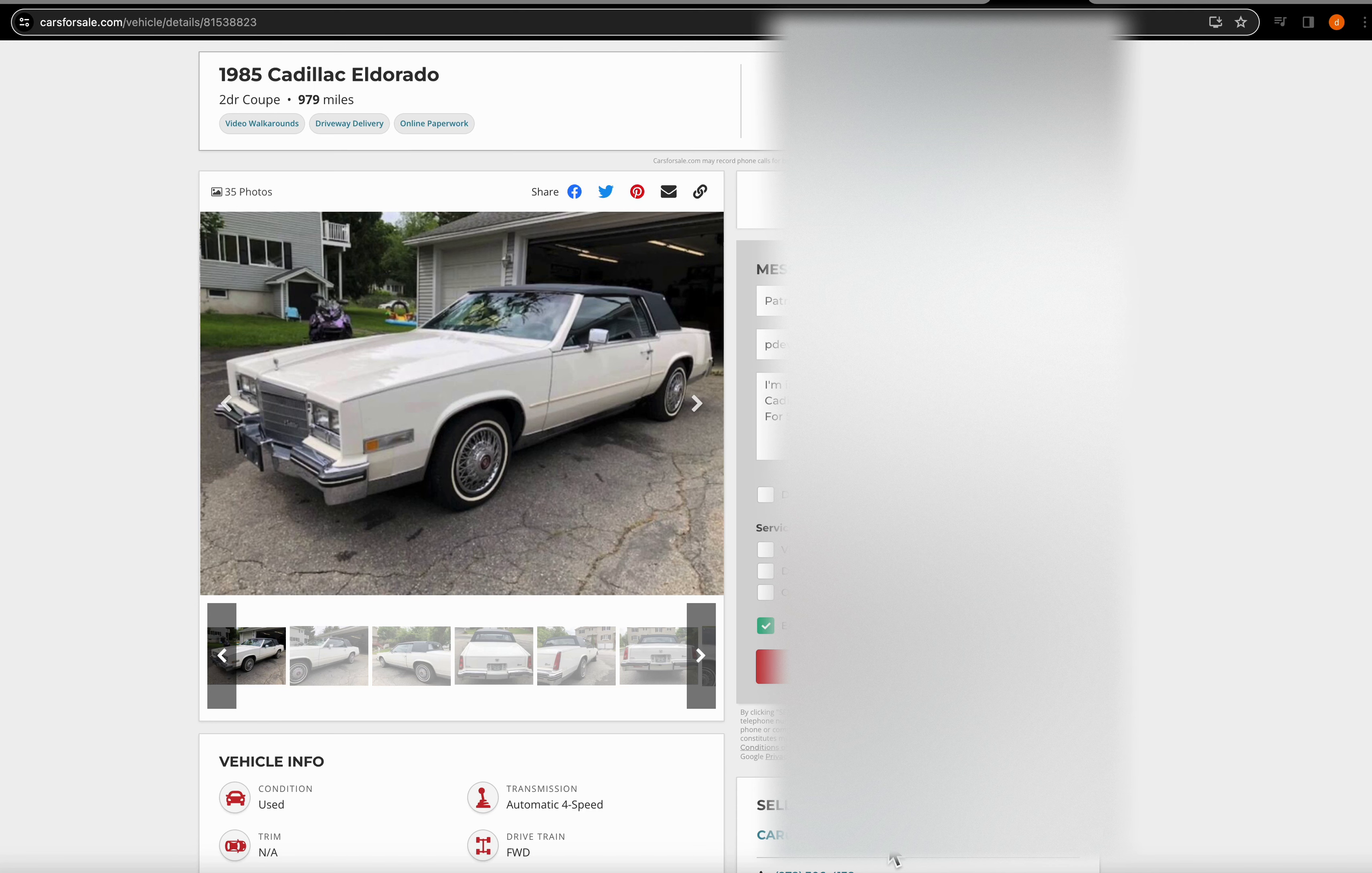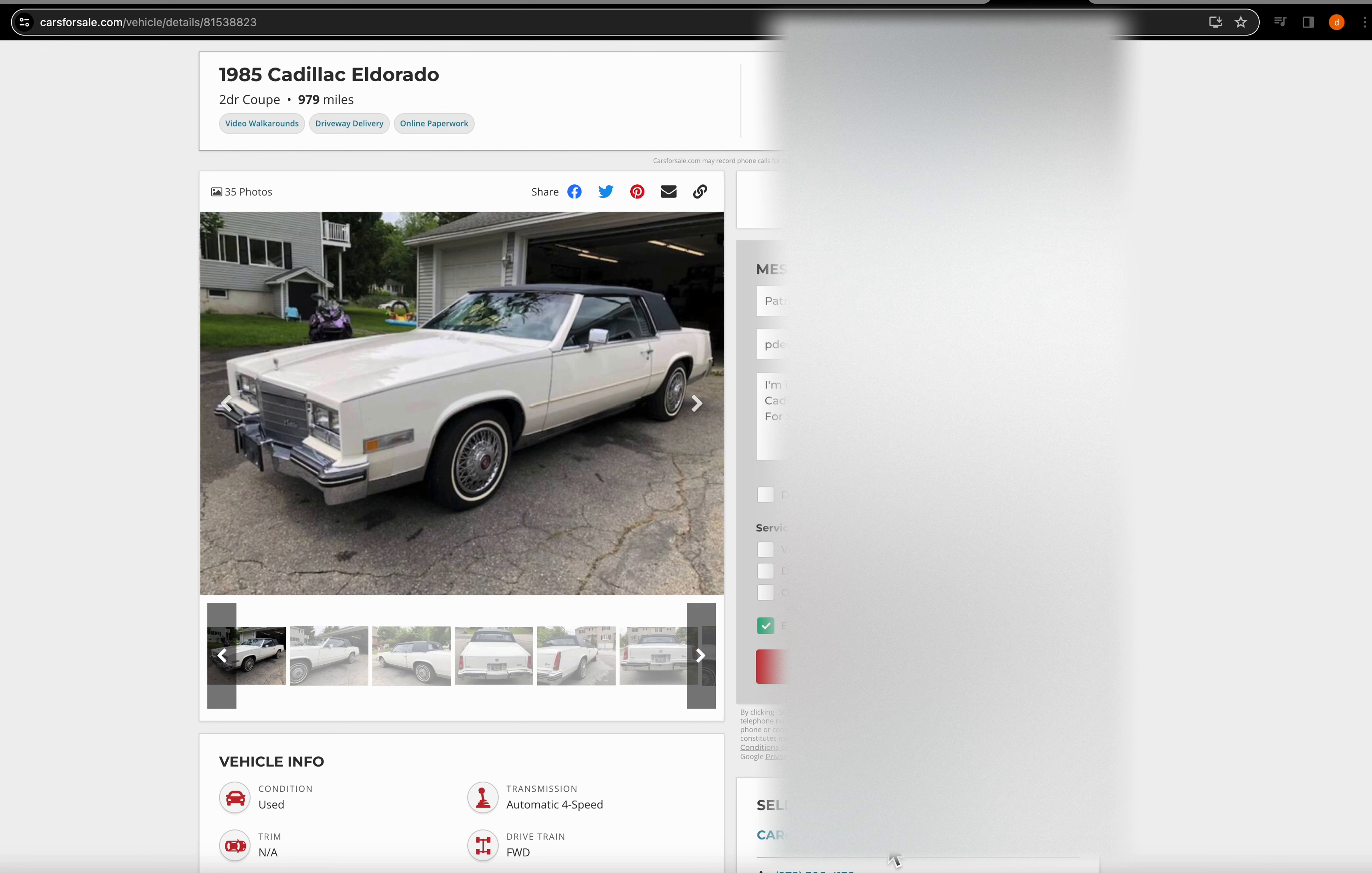Alright folks, this is Patrick. This is Make It Make Sense.